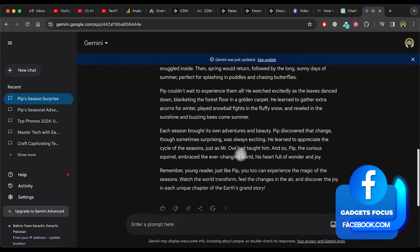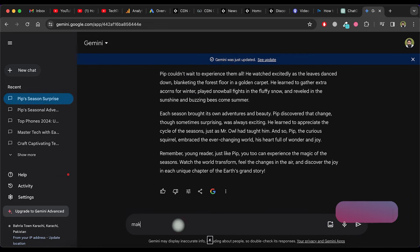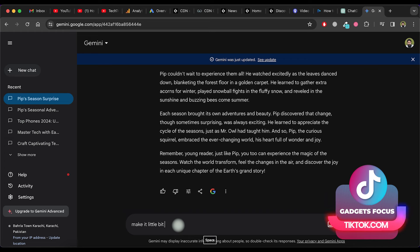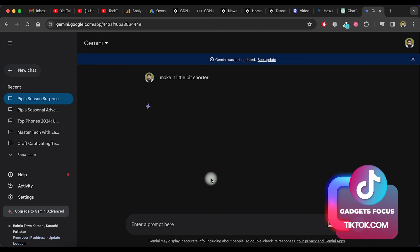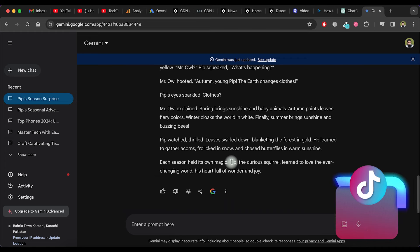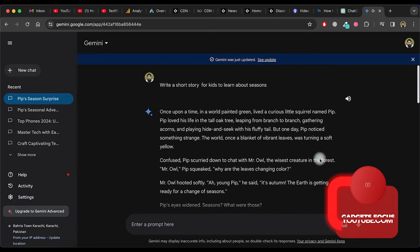As you can see, it creates a great story, but it's long. Ask it to make it a little bit shorter and you'll see that Google Gemini shortens the story.